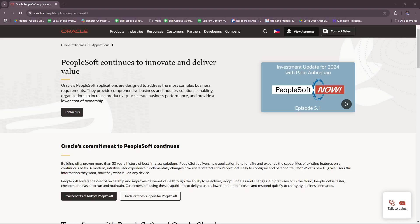Hello everyone. In today's video, I'm going to show you a brief overview on PeopleSoft Oracle Solution. This video will have everything you need to get started and everything you need to know before you use PeopleSoft Oracle Solution for enterprise resource planning.